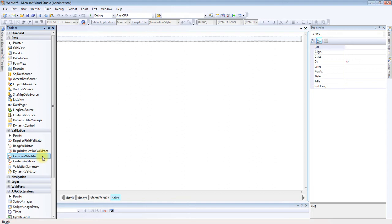CompareValidator not only compares two controls but it also checks the data type of the control. If we want the control to have only integer value, or only string value, or only date value, it is possible using this control. If the user must enter an integer value in the textbox, we can apply CompareValidator control for that.